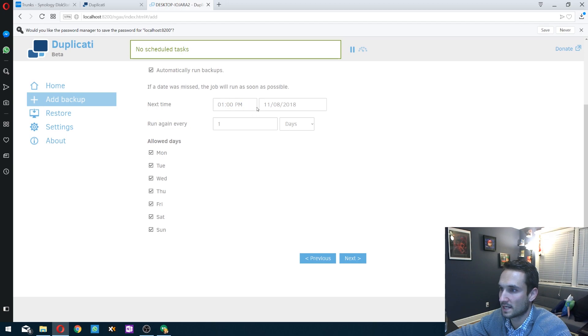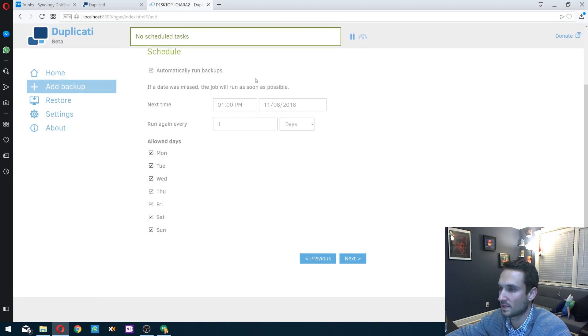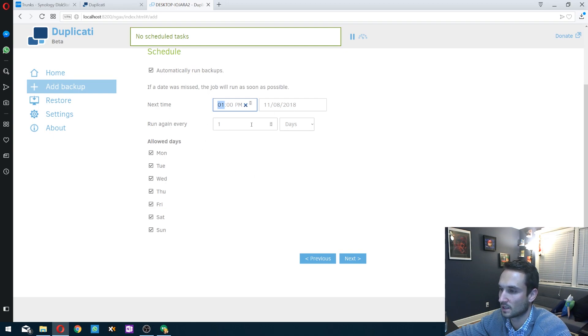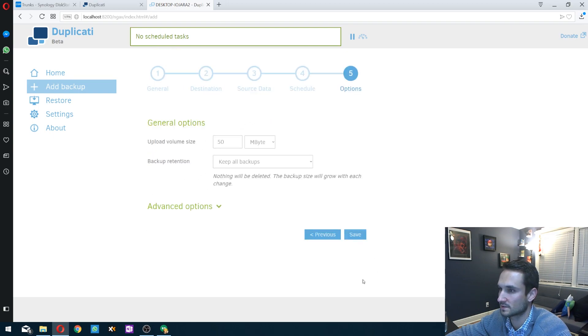Then you can edit this in any way that you want. I'm not really home at 1 p.m., so I could just leave it at 1 p.m. Run it once a day is fine with me. We'll click next.